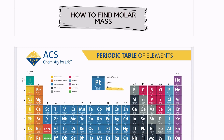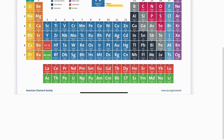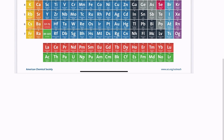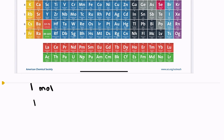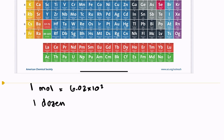The first thing we need to know is what is molar mass and how do we find it? The unit mole is very similar to the unit dozen. Whenever we hear the word mole, we should automatically think 6.02 times 10 to the 23rd particles, and when we hear the word dozen, we should think of the number 12.